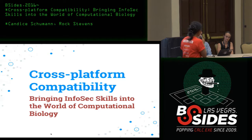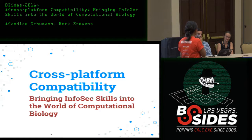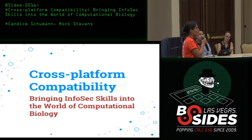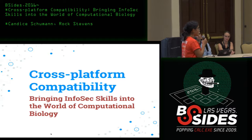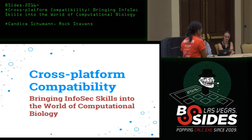Without further ado, our speakers today are Candace Schumann and Rock Stevens, who are grad students at the University of Maryland College Park. So guys, take it away.